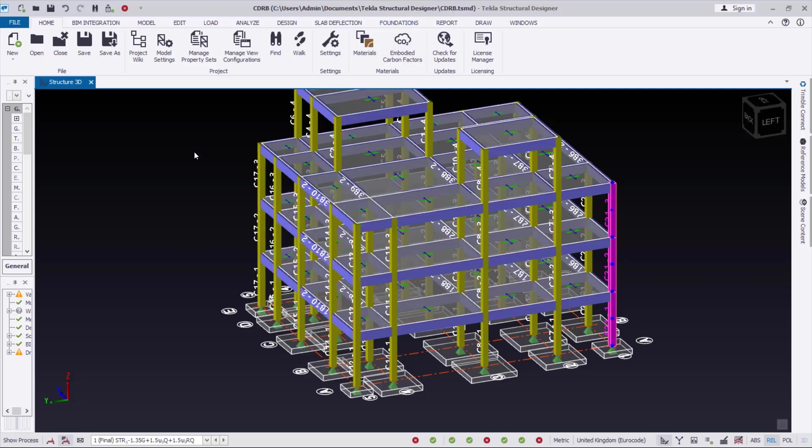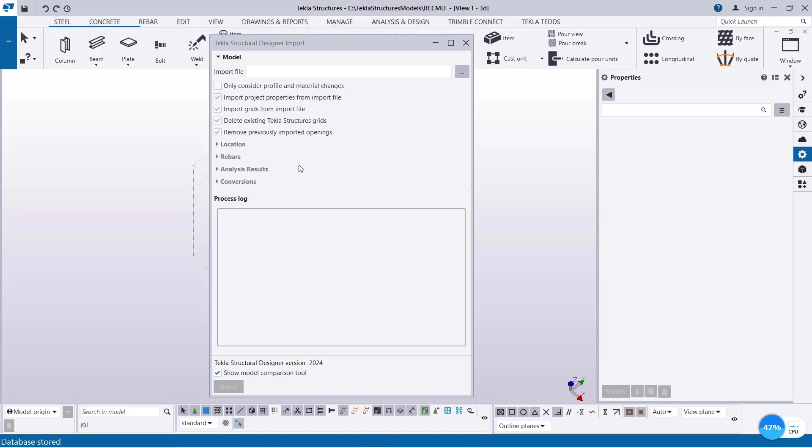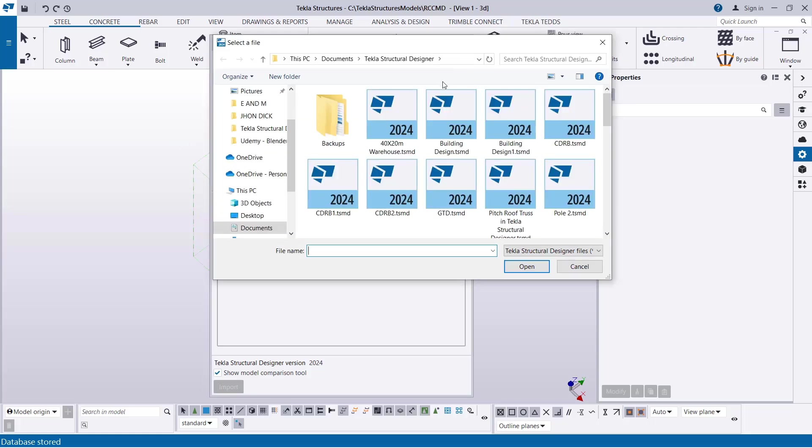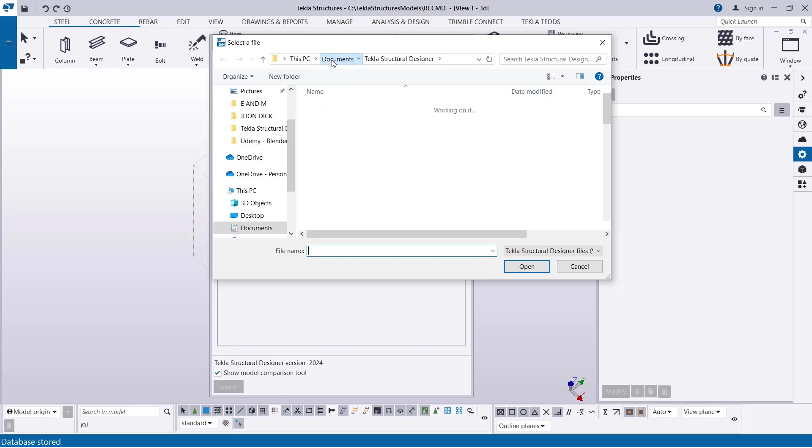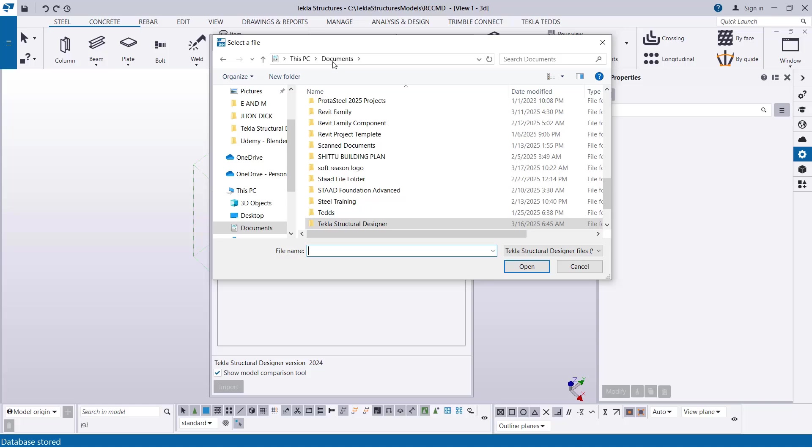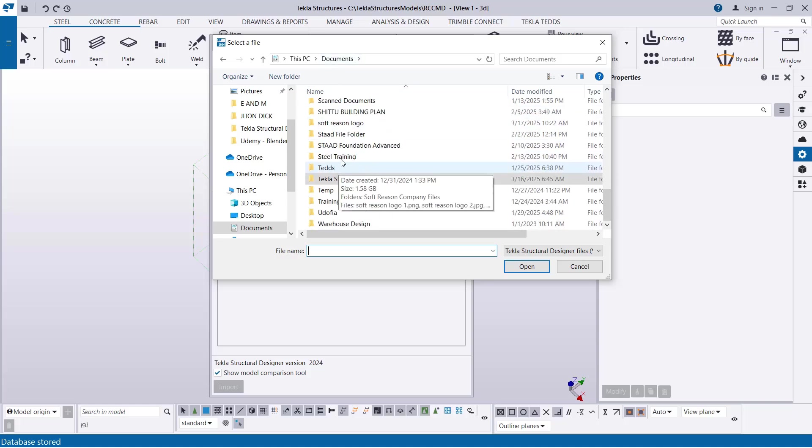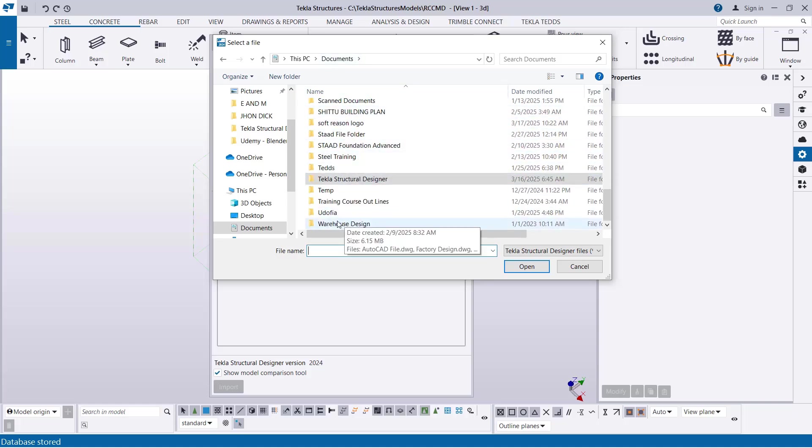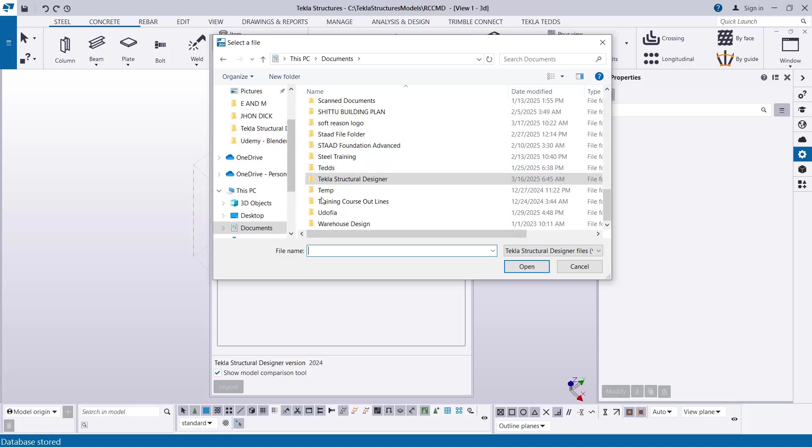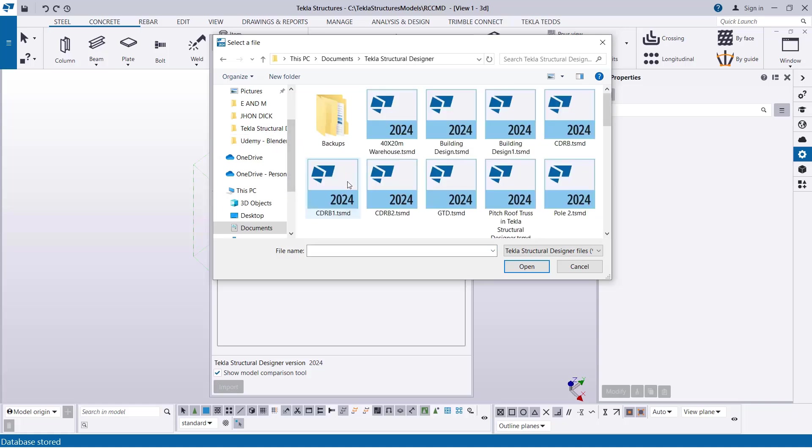Let's get back to Tecla Structure. Over there, under Import File, click in this provision. This will take you to the directory where you actually saved the model. In your own case, it may take you to your document. So, you just have to navigate through your document to where you actually saved the Tecla Structural Designer model.